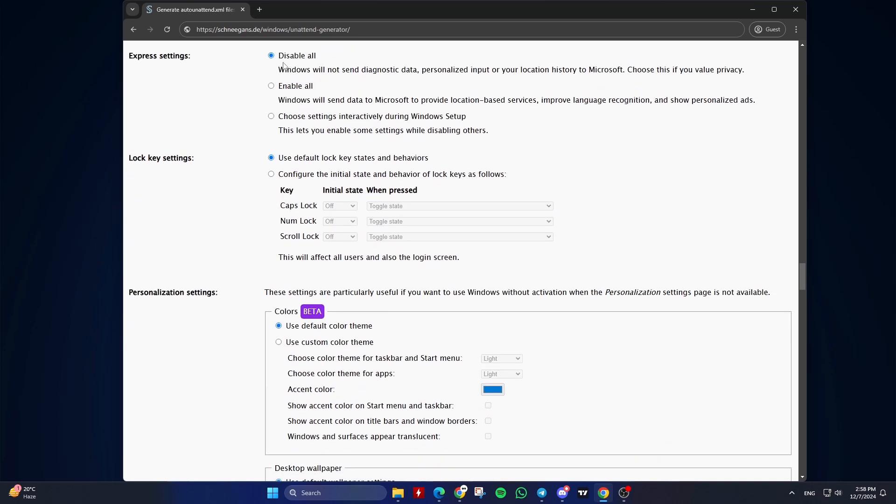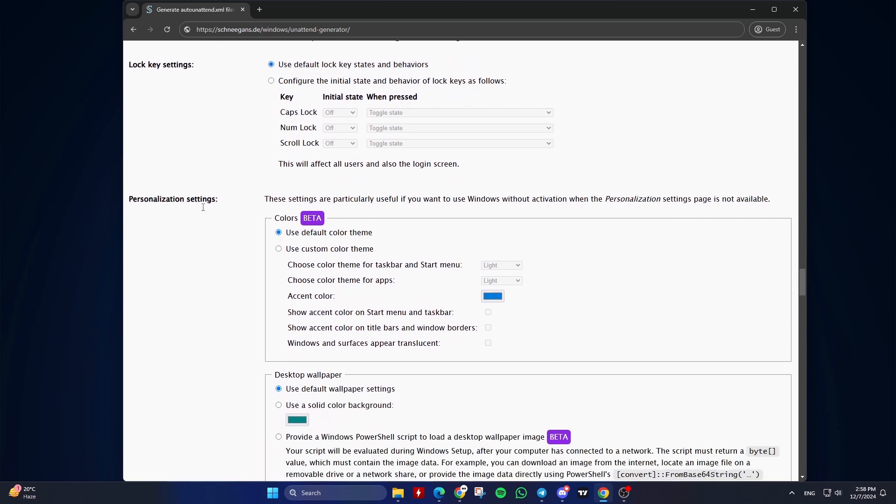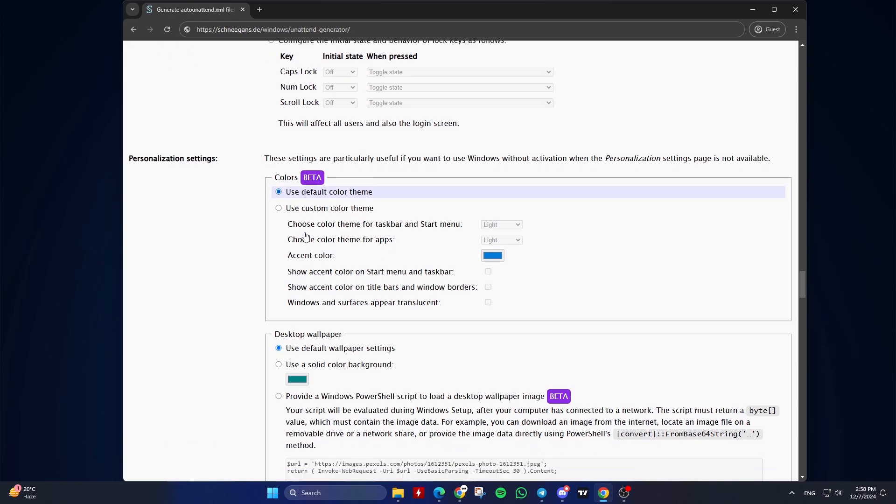Fourteenth, Express Settings. Choose to disable or enable all express settings, or configure them interactively. Choose 'disable all' if you want to automate this step, or choose settings interactively during Windows setup if you don't want to automate this step. Fifteenth, Lock Key Settings. Keep the default option: use default lock key states and behaviors. Sixteenth, Personalization Settings. It's recommended to keep the default options.